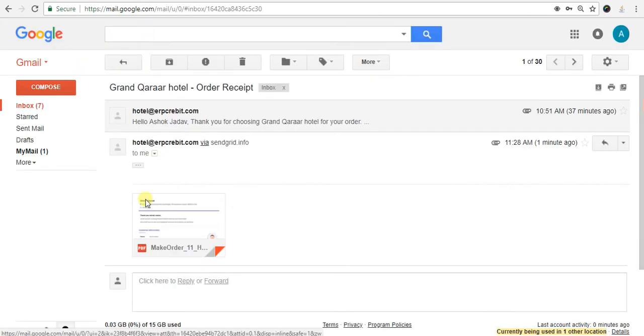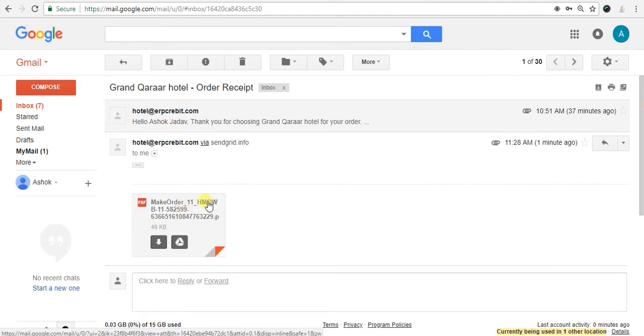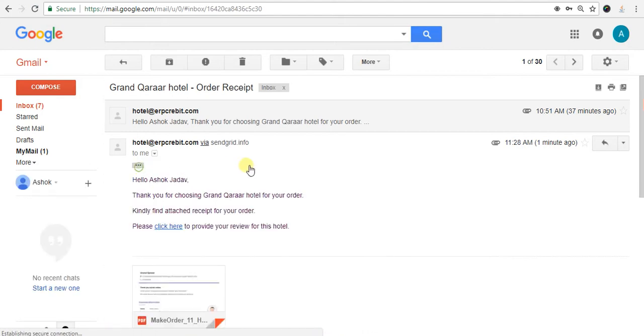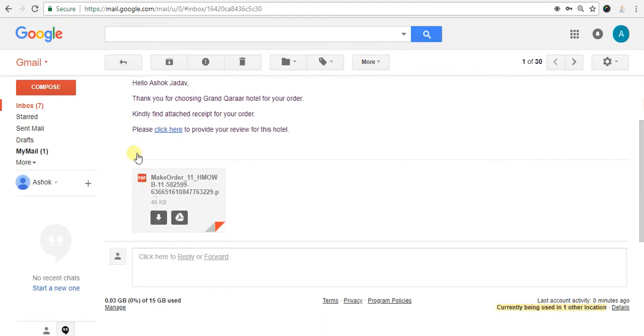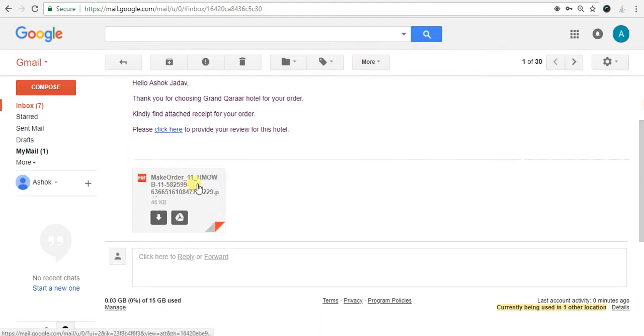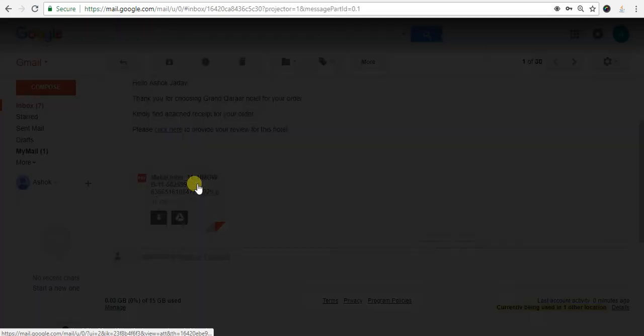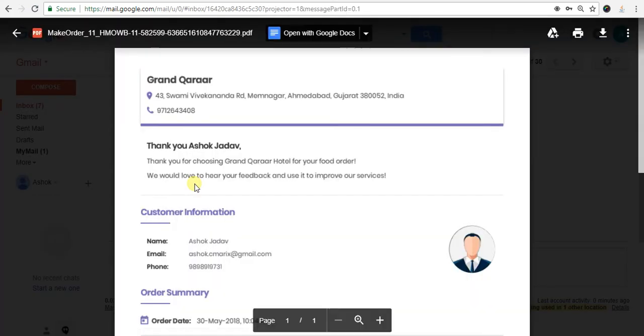Here it shows the order receipt like this. I will click on the PDF. You will see in the receipt the portal name, portal address, and portal contact number.